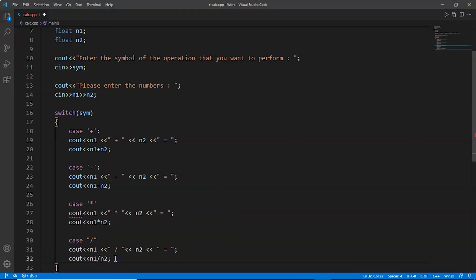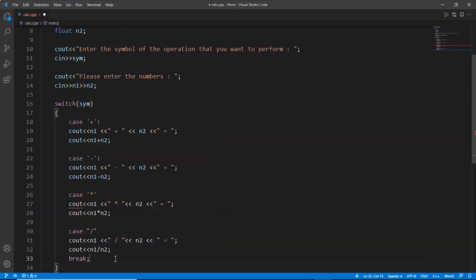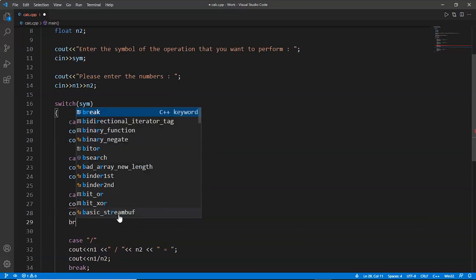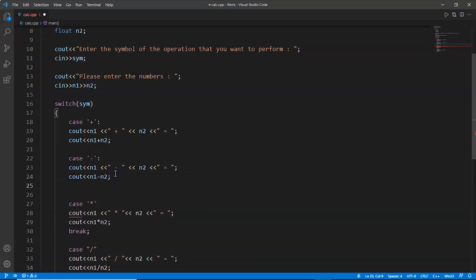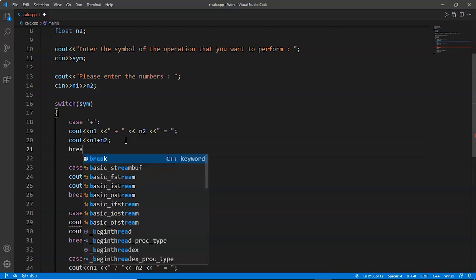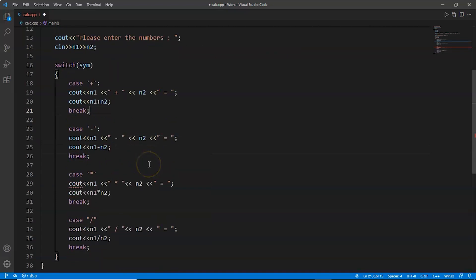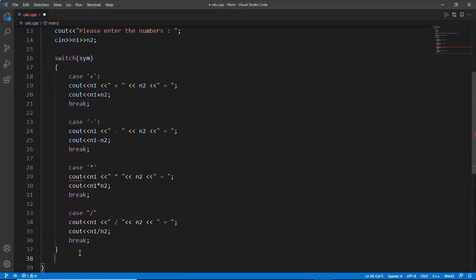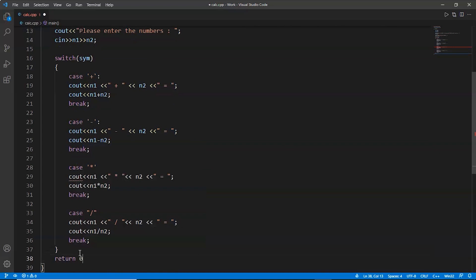We forgot to do one thing guys, to write the break statement after each case. It will end the case after its execution. We will write break with a semicolon. Now return 0.